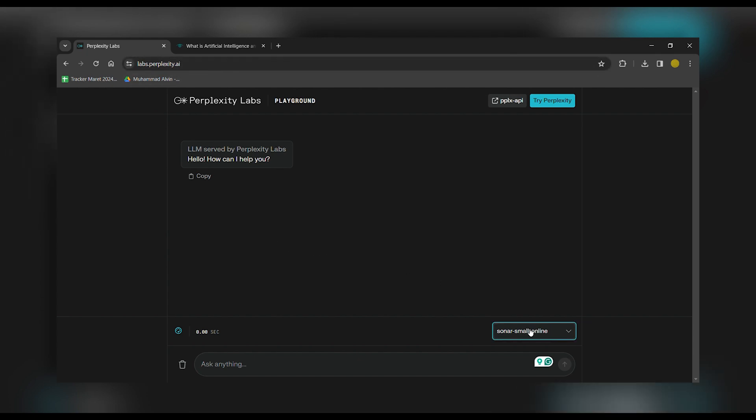Once you're on the Perplexity Labs website, click on the Small Solar Online option and then navigate to Claude III Haiku. Simply click on it.